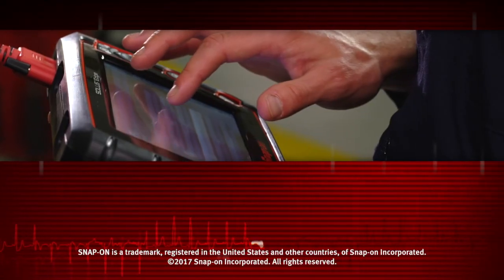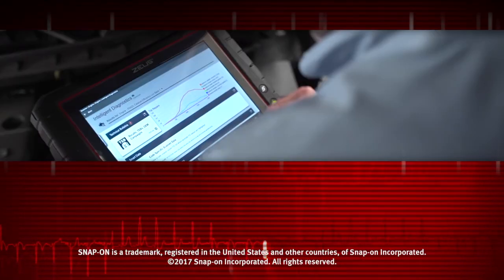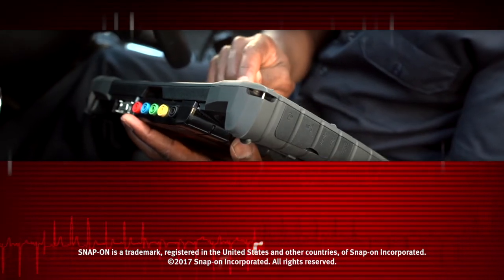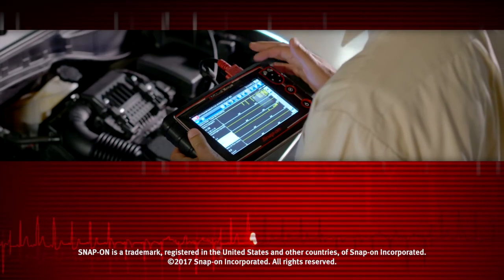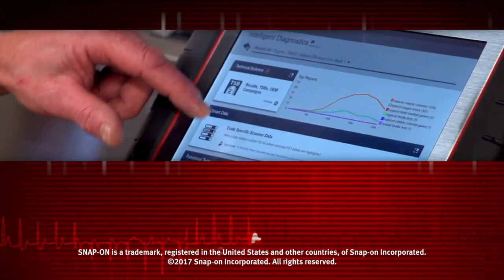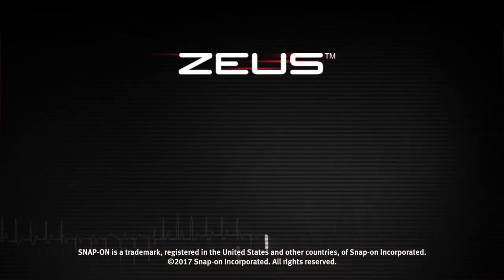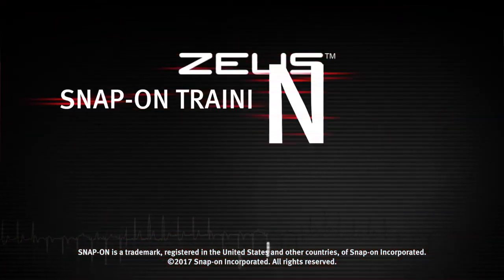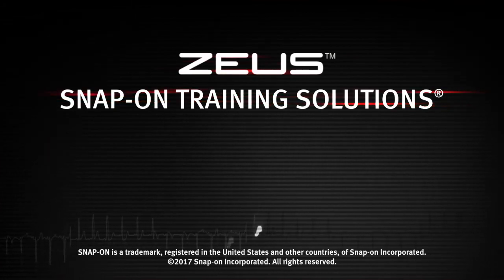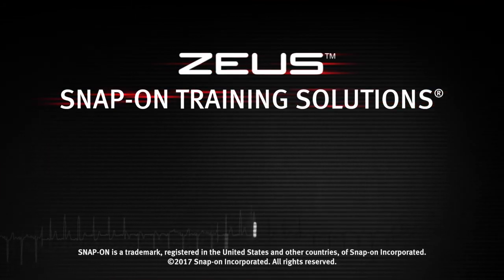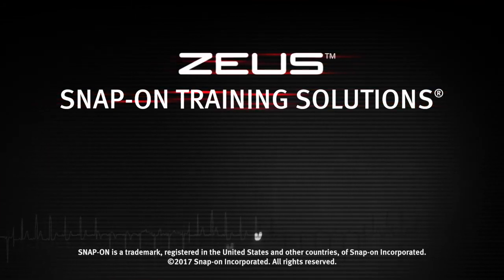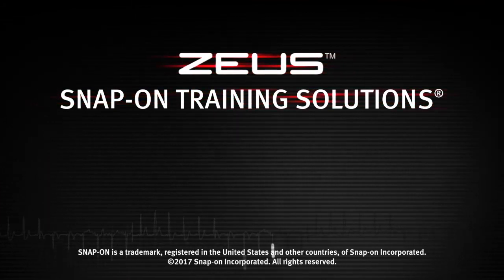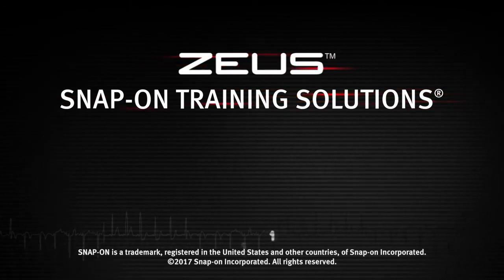Snap-on is dedicated to helping you get the most out of your diagnostic tool and keep your customers happy. Watch the rest of the modules in this training solution series and be sure to subscribe to our YouTube channel so you don't miss the next great product from Snap-on.